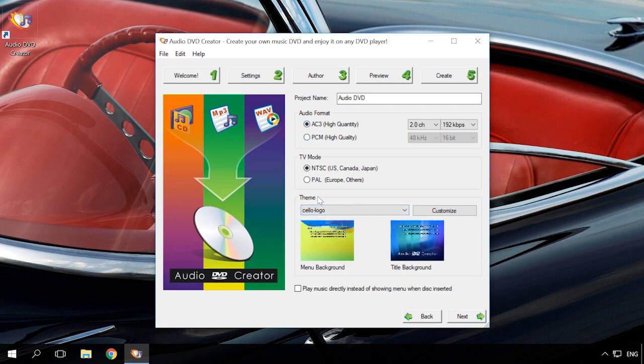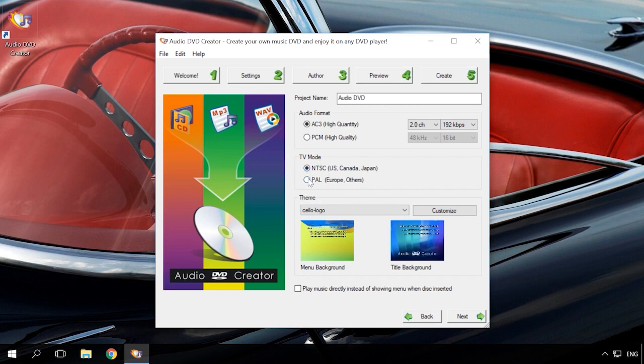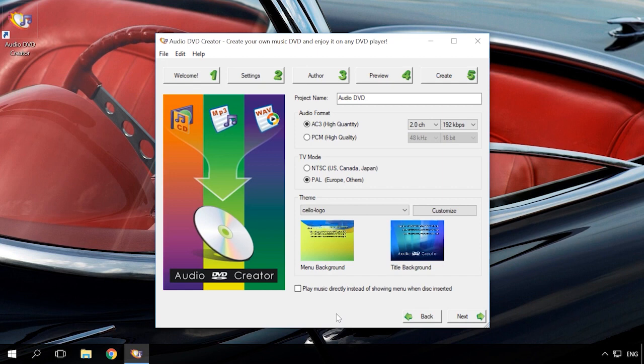NTSC and PAL. There are three main color encoding systems: PAL, SECAM, and NTSC. So, the DVD players in some cars can work only with discs recorded in NTSC. As a rule, these are American and Japanese cars.